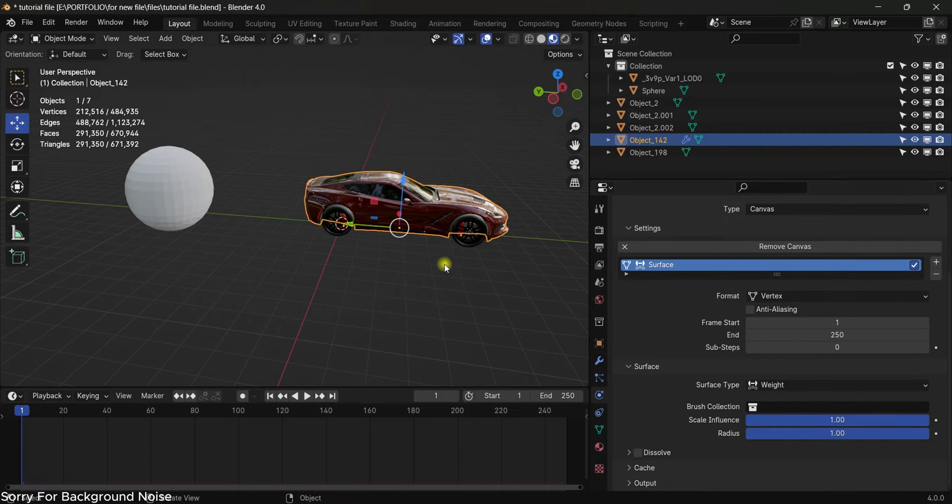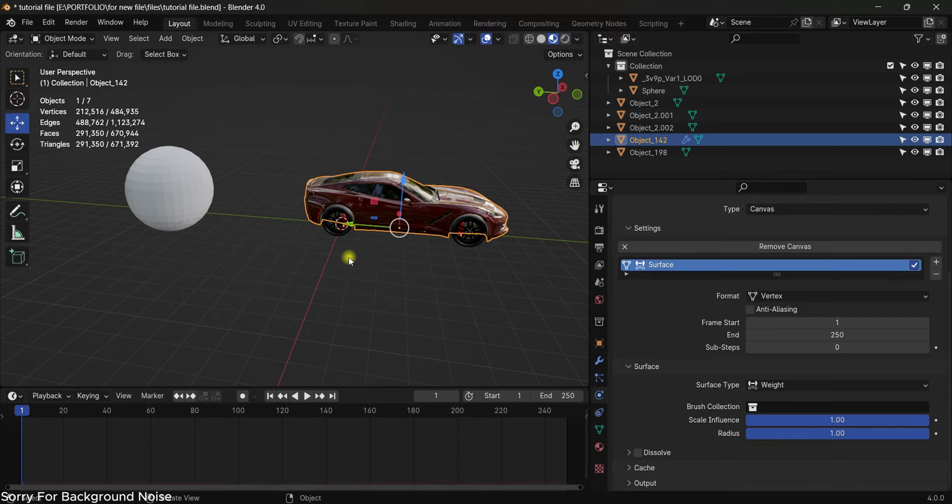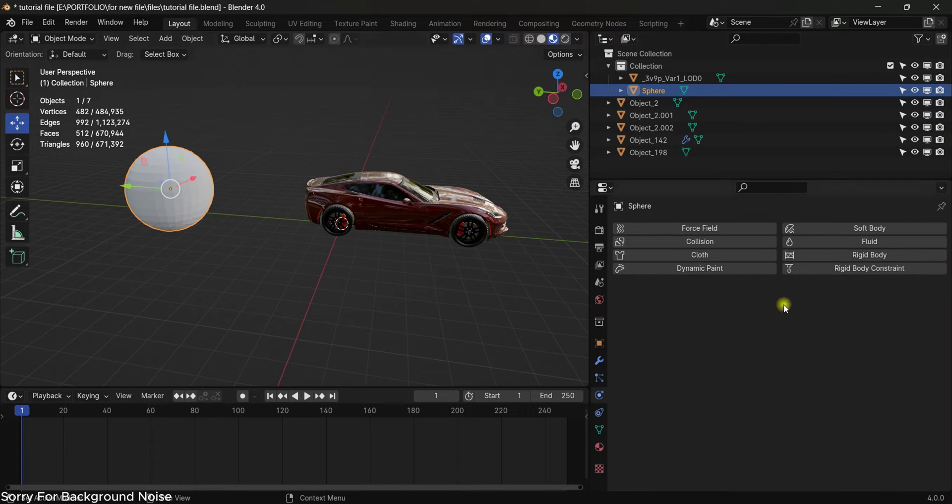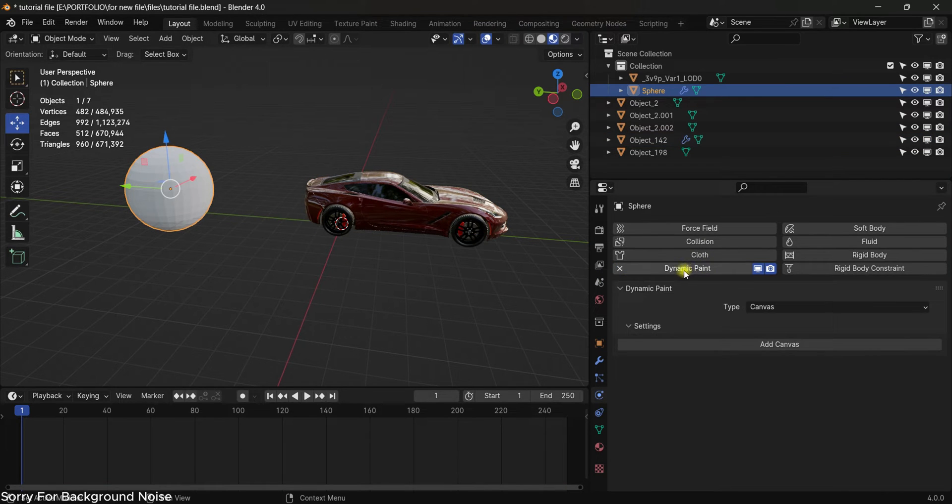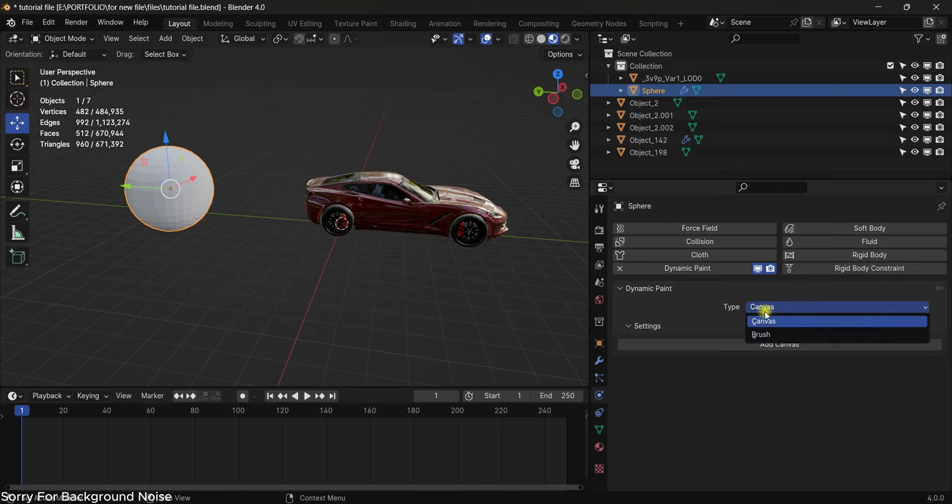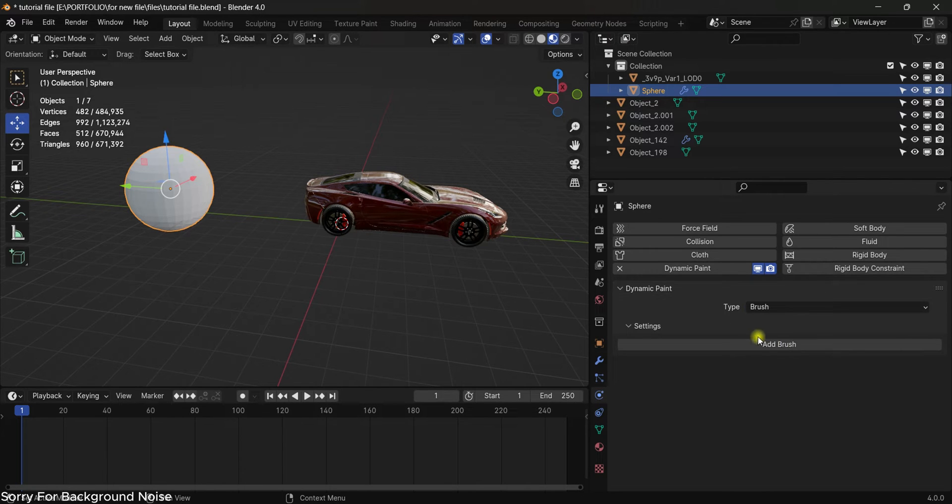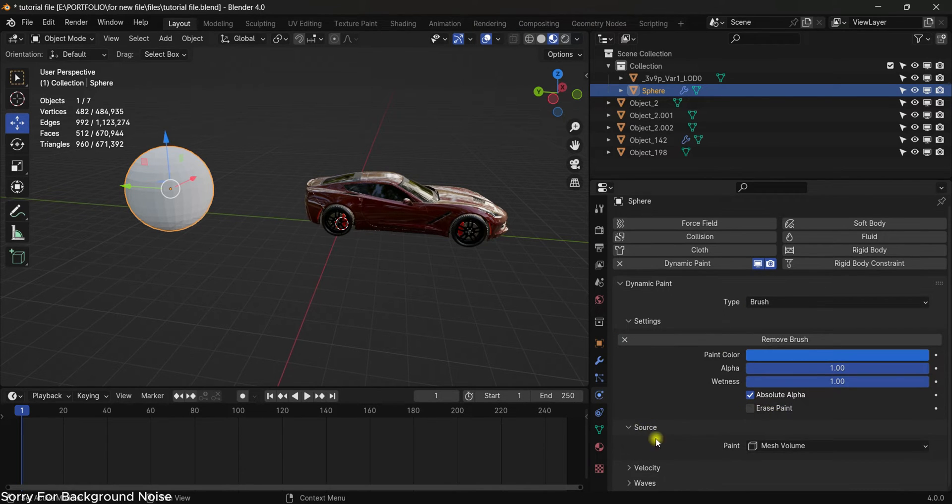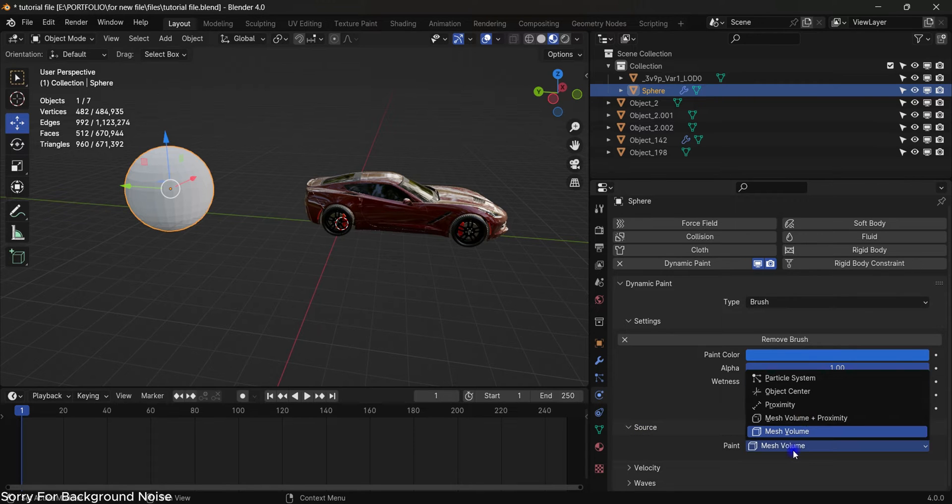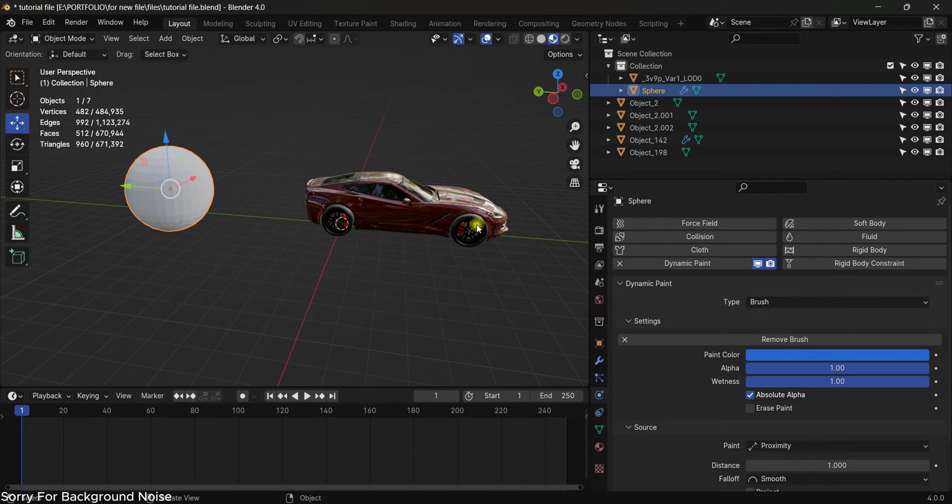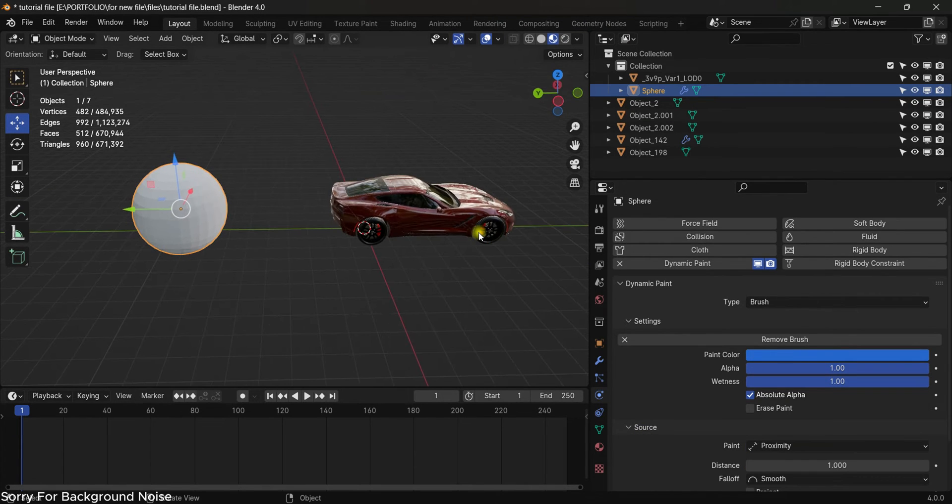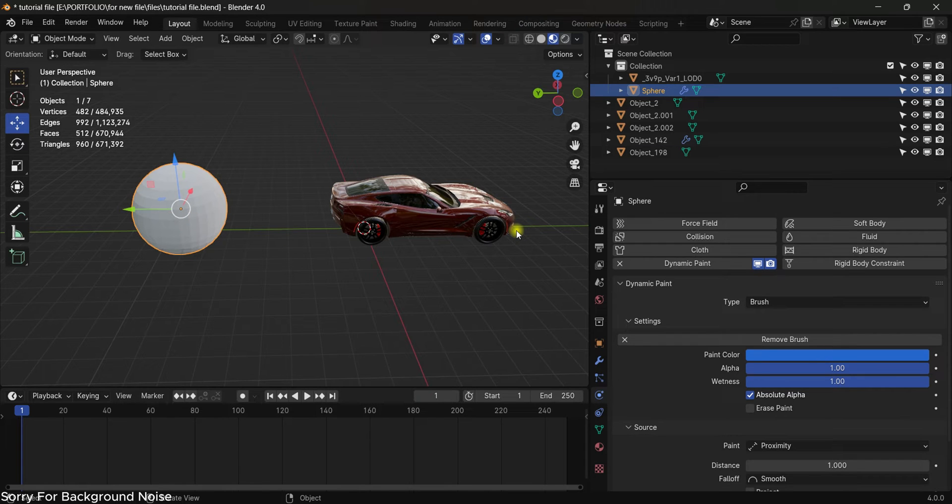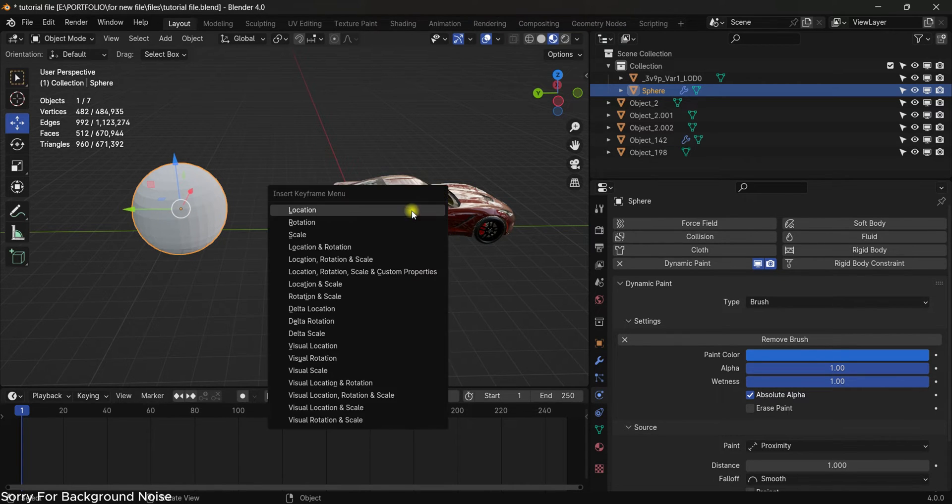Select the sphere, come to physics, dynamic paint, and from canvas to brush, and then add brush. Scroll down and change this from mesh volume to proximity. Now in order to make a wet paint animation or a wet paint mask we need to animate this sphere.